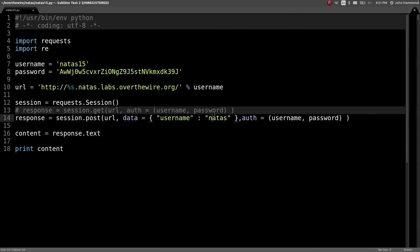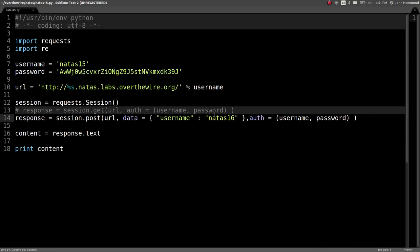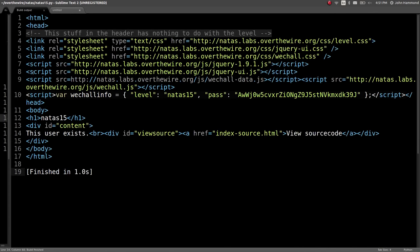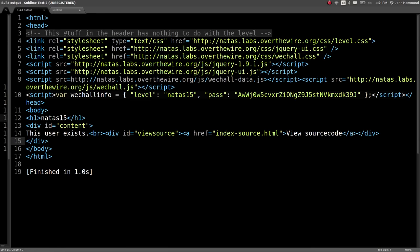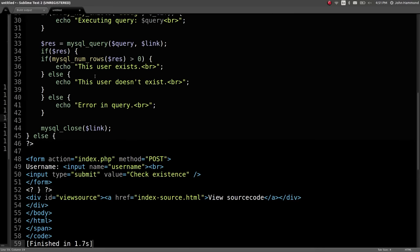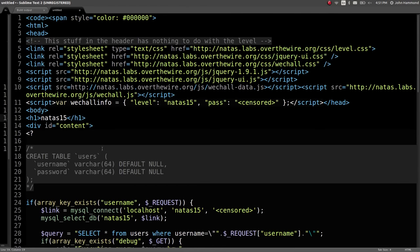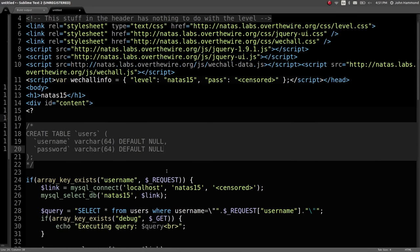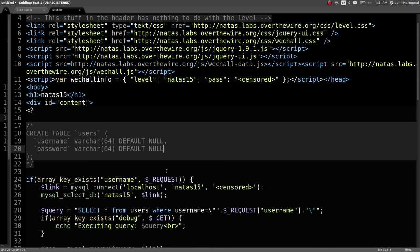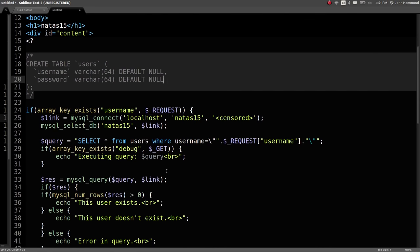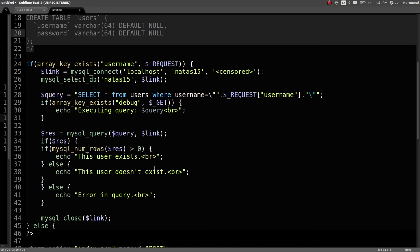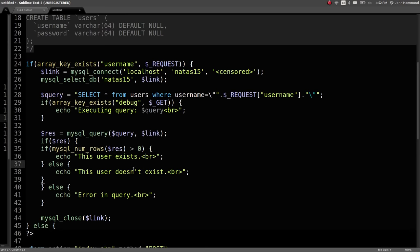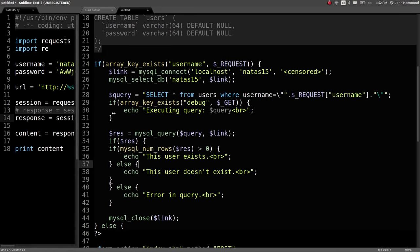Let's go ahead and post with the data keyword arguments having username Natas 16, so the next level here. Looks like we can assume that user probably will exist. Yeah, that user does exist. So we want from the database here, we want to be able to find the user where the username is equal to Natas 16, and we want to somehow leak out their password.